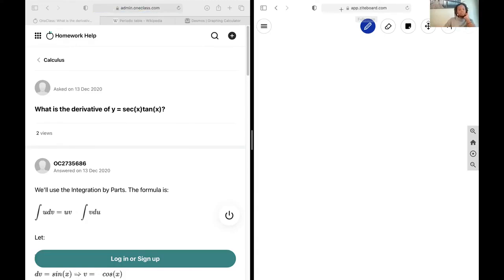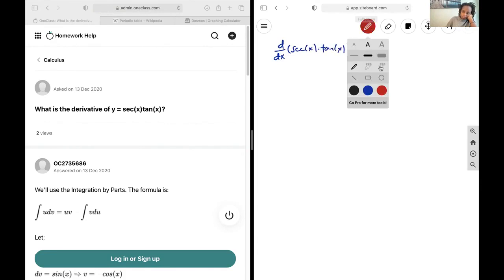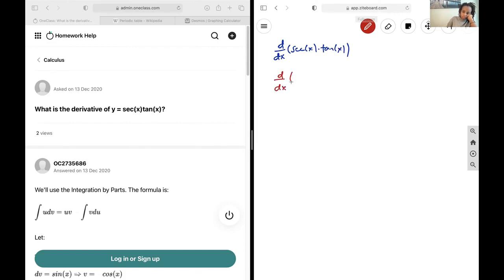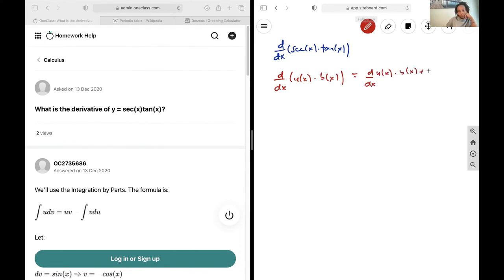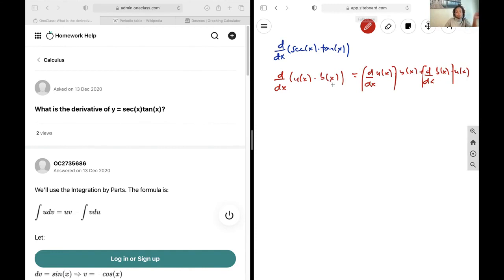Next up we're looking for the derivative of secant(x)·tan(x), so we're going to be using the product rule. That takes the derivative of u(x) times another function of x, which is going to be equal to the derivative of one multiplied by the other function, plus the derivative of the other function multiplied by the first one.